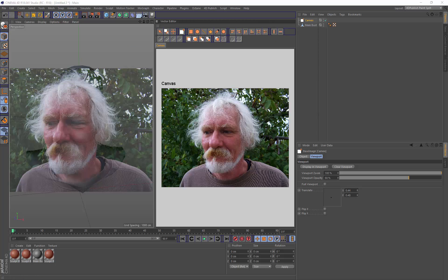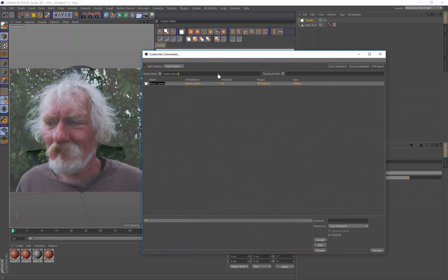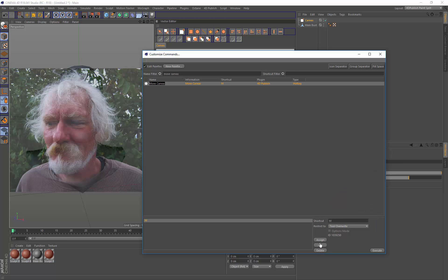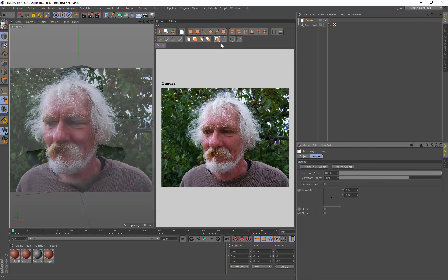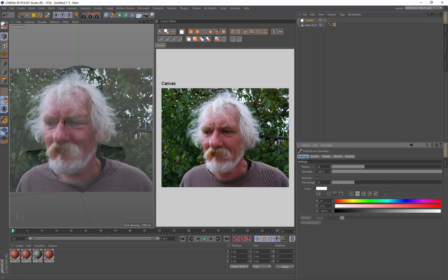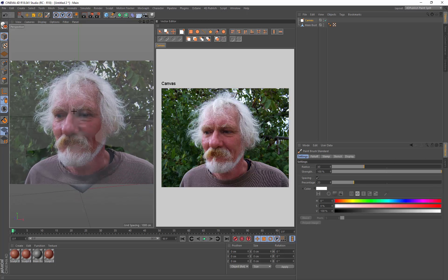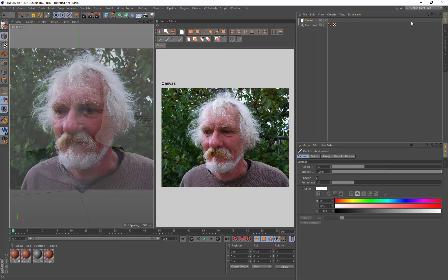Come up and go right click customize palettes and go move canvas. I've already got a hotkey selected. All you do is just type a key M, tool override and go add. What that will do is when you switch to the paintbrush standard you can hold down M and move it around with your left mouse button and scale it with your right mouse button.